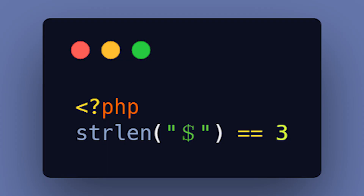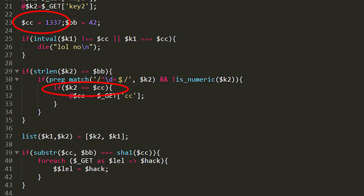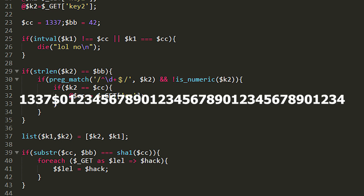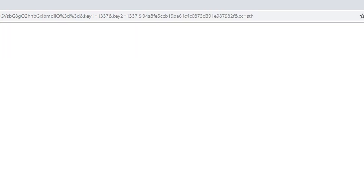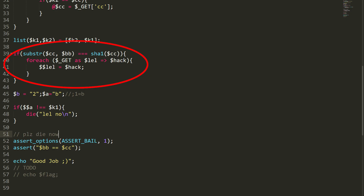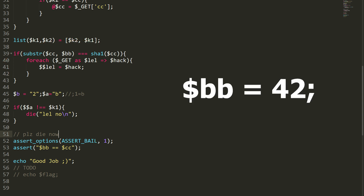A double equality sign is used here, which is somewhat similar to the intval() function. So we modify our content so that it starts from 1337, then a fake dollar sign, and the rest of the characters. Now we can set the CC parameter. Next, with the help of the substr() function, the script retrieves all characters from the CC parameter starting with the 42nd character.